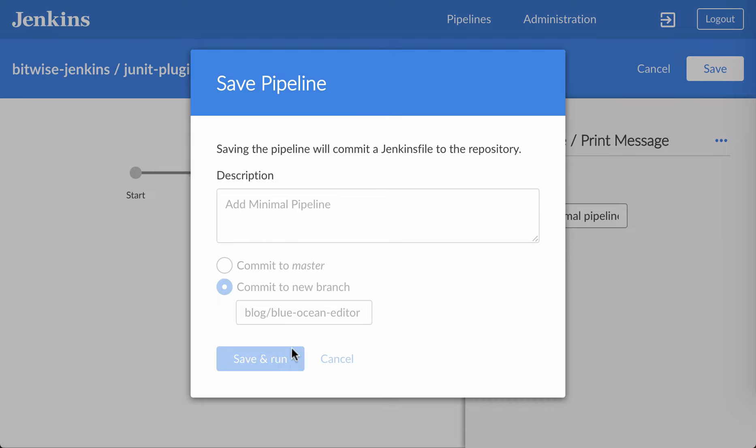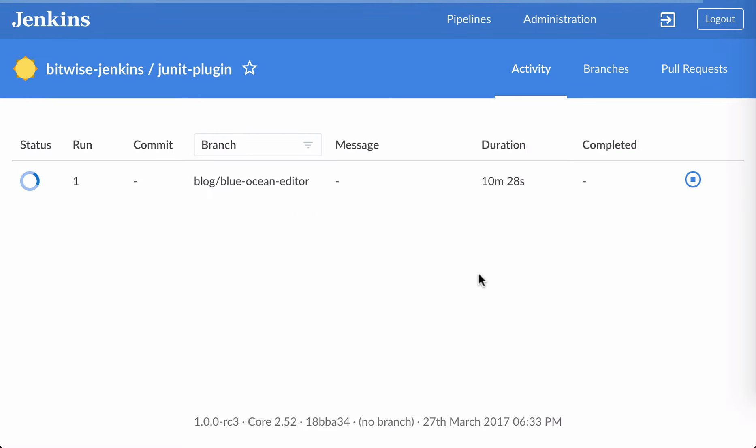I'll go ahead and click Save and Run. And when I do that, the editor saves my changes as a declarative pipeline, commits them, and pushes them to the branch that I chose, and then runs that pipeline. Let's give it just a second here. It has to do a bit more extra work.